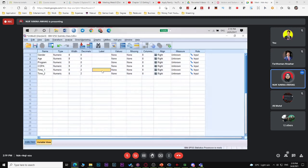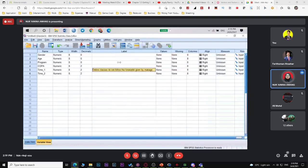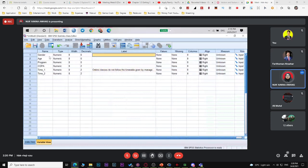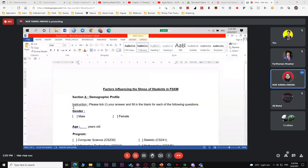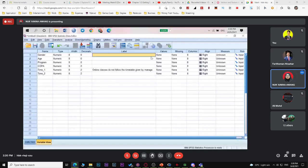So you know what 'time one' refers to — that is the first statement. For gender, age, and program, you don't actually need labels. For values, you write your gender values. Since you have male and female, for value one, that's male.